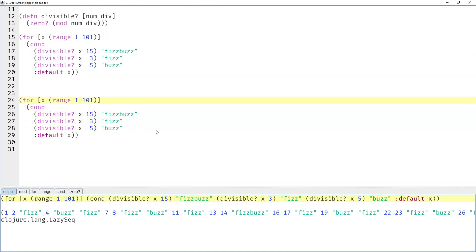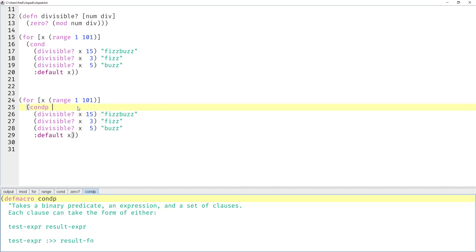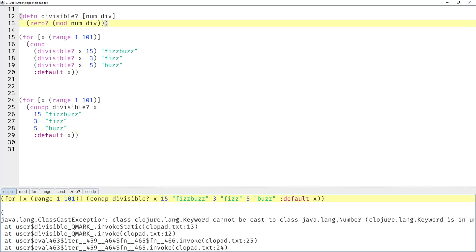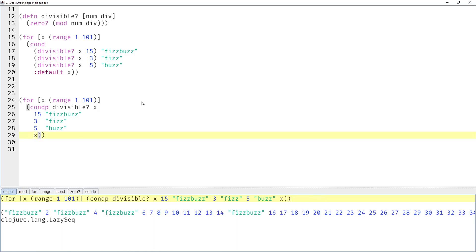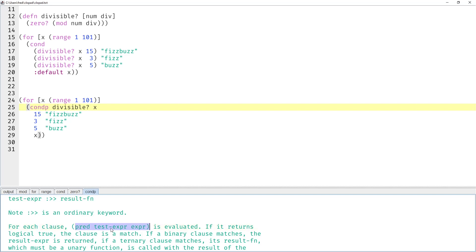We still have some code repetition — `divisible x` is always the same and all our conditions look rather similar syntactically. Instead of `cond`, we can use `condp`, which also takes a predicate and then one parameter, and then we can replace the full expressions with just 15, 3, and 5. However, the result is complete nonsense because, looking at the documentation, the predicate `divisible` is applied as `divisible(test-expr, x)` — so we're testing if 15 is divisible by x, not if x is divisible by 15.